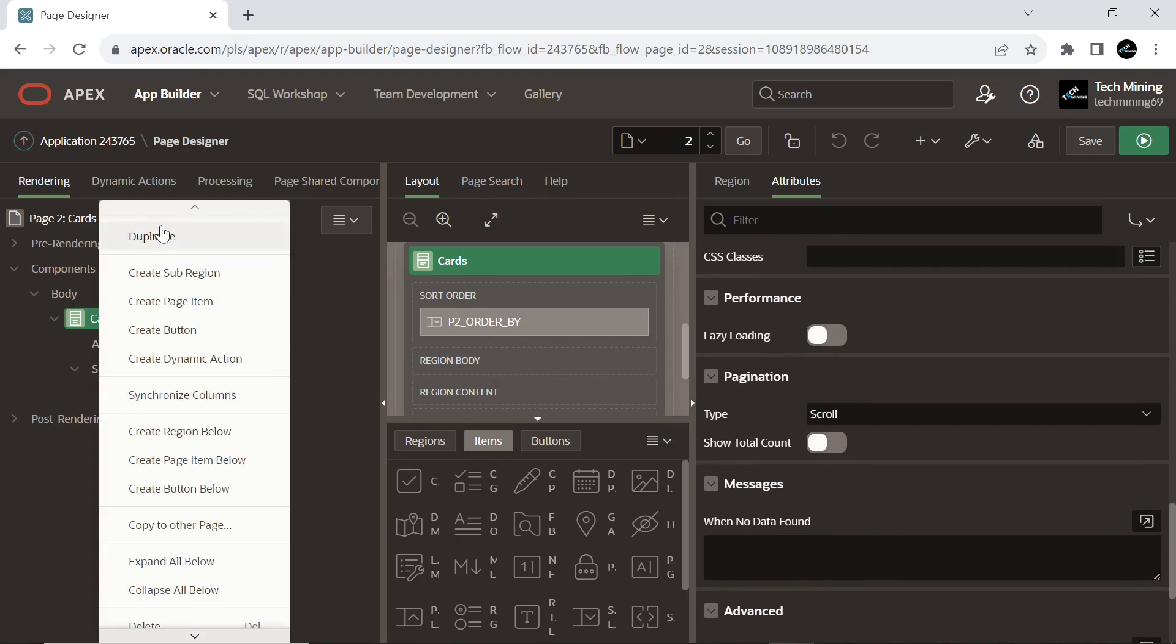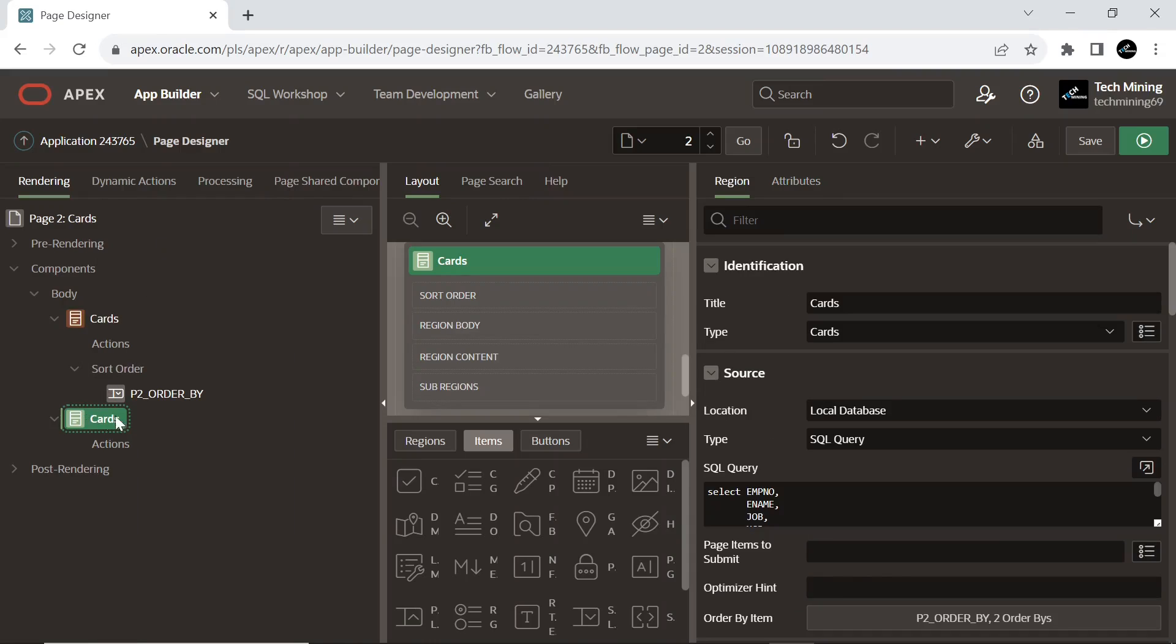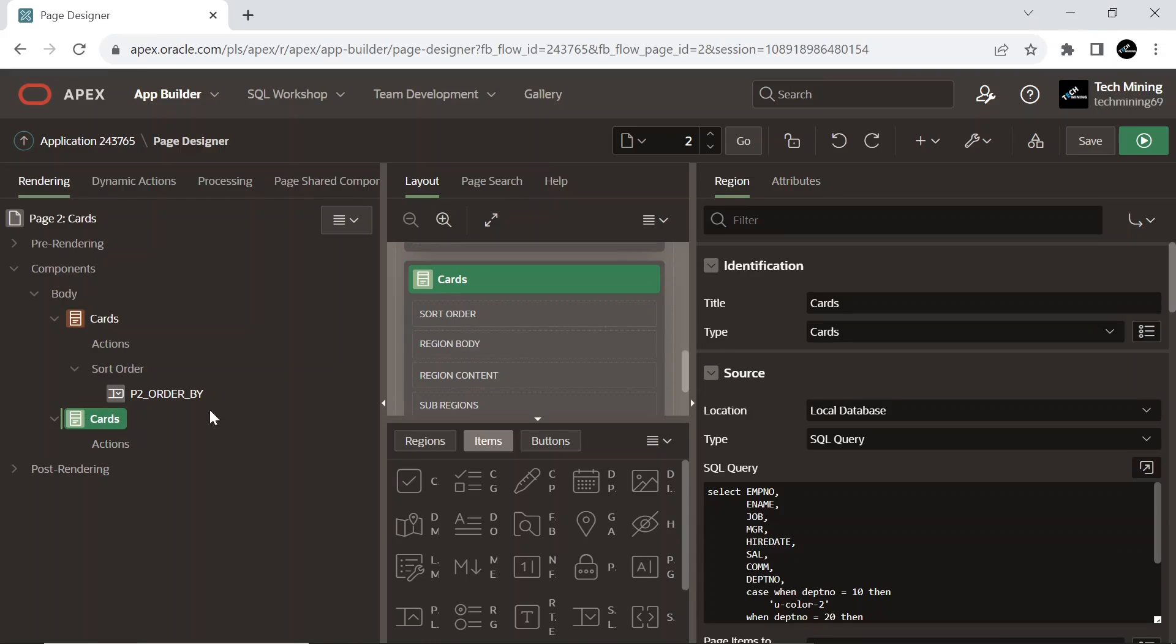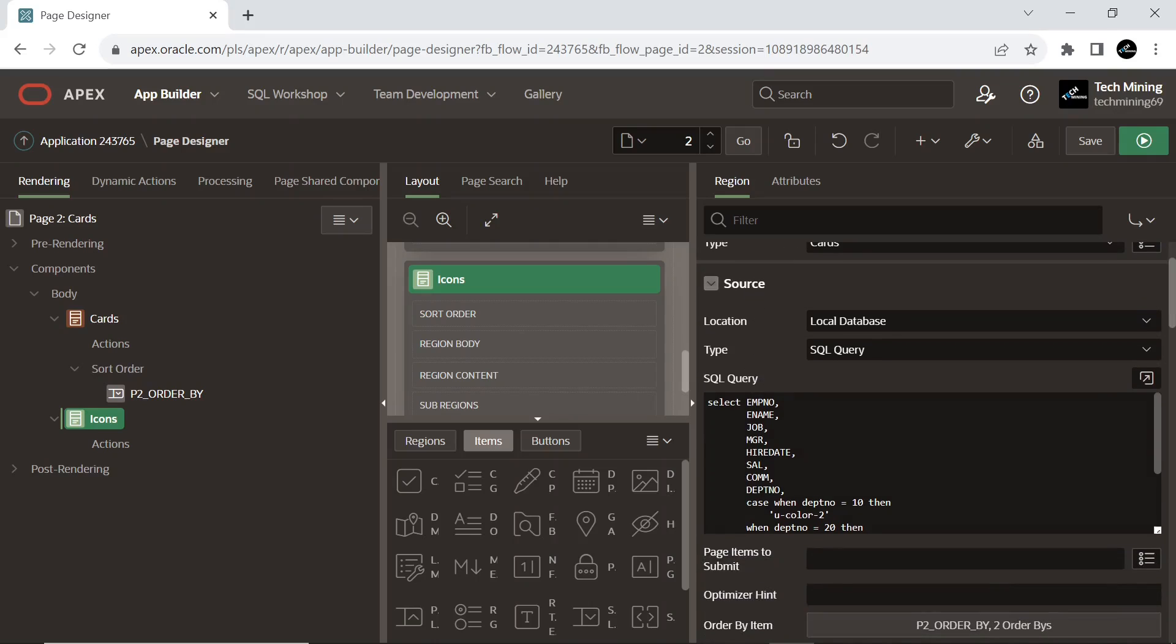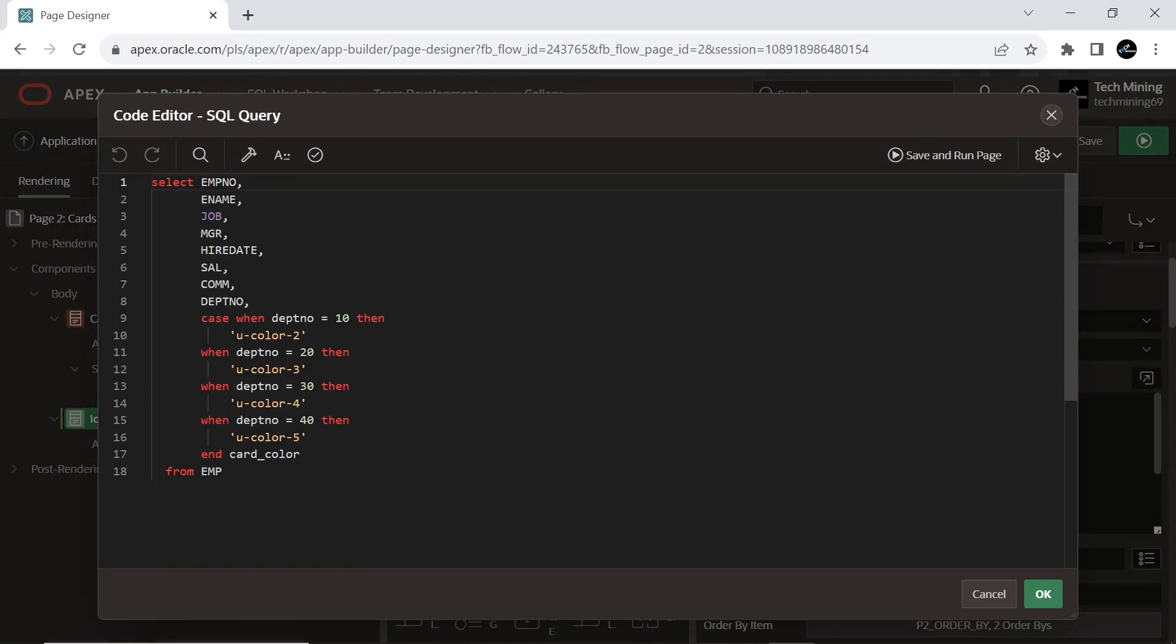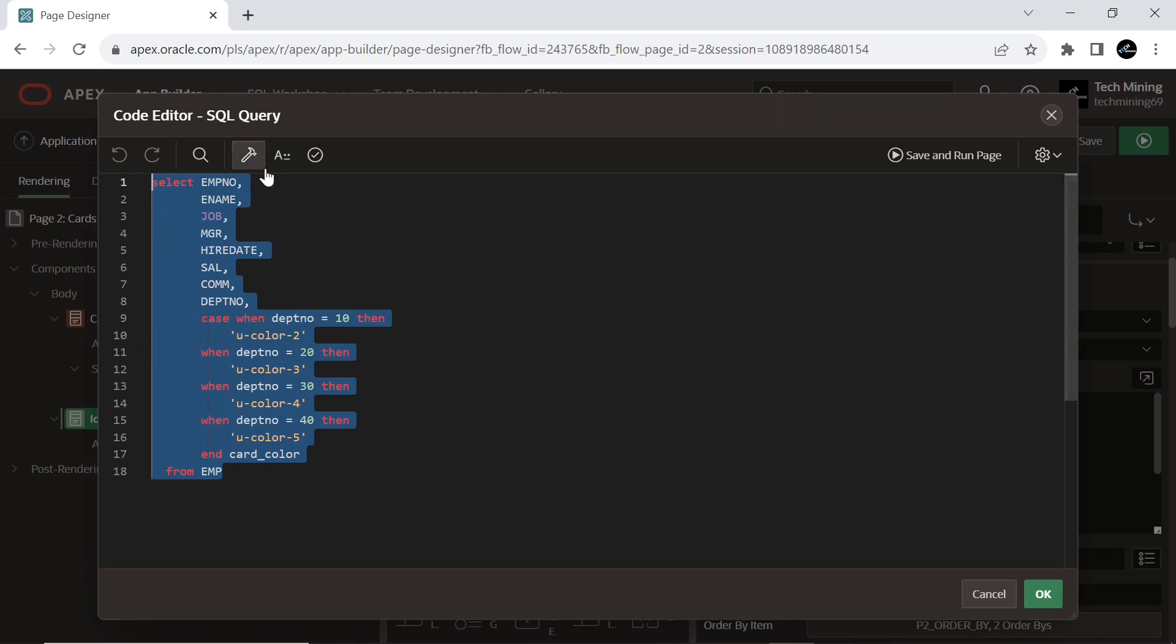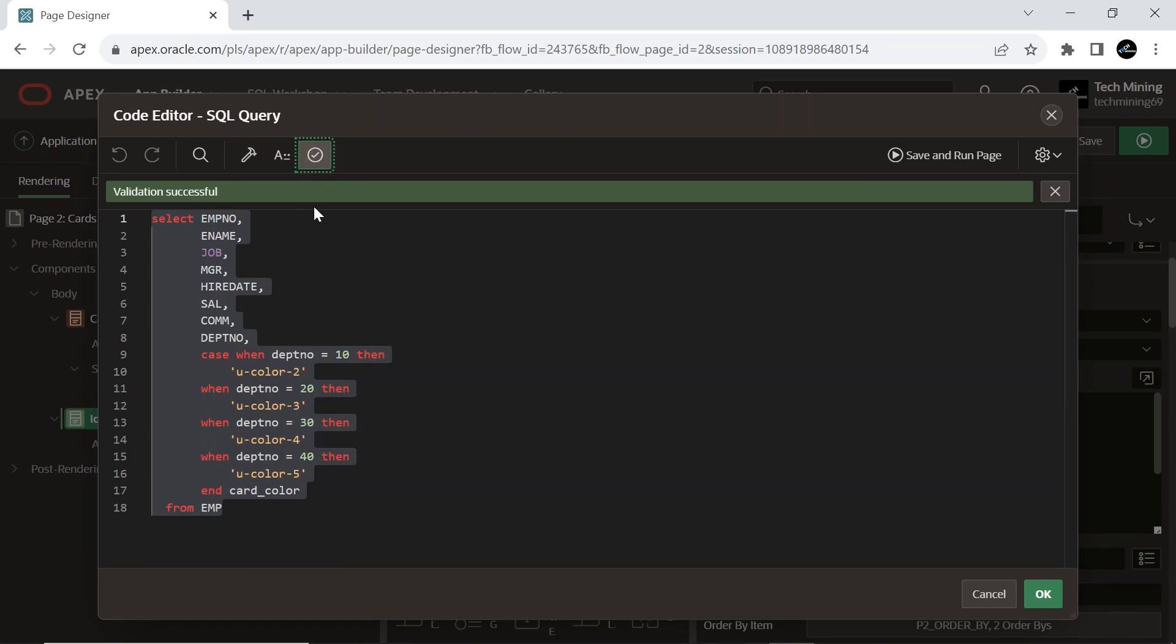Duplicate the card region. When we duplicate a component, it means most of the properties will remain the same. The SQL query will also remain the same and will work similarly as for card region.